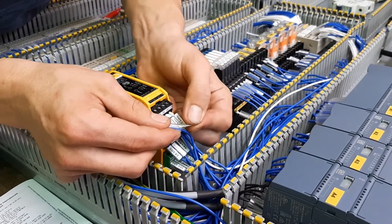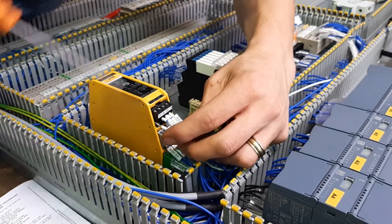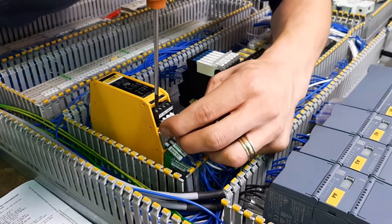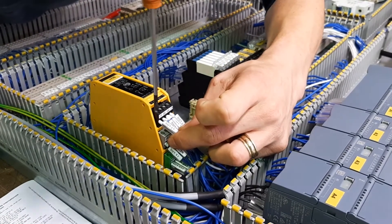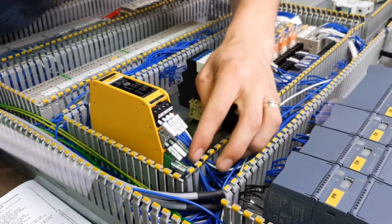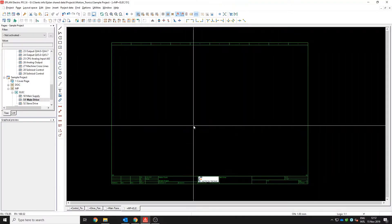Ever wondered how technicians always keep track of where the wiring needs to go in automation control panels? Well, this video is all about that and we will show you how it's done.